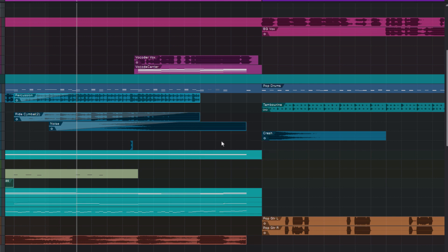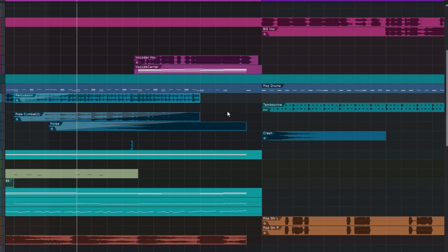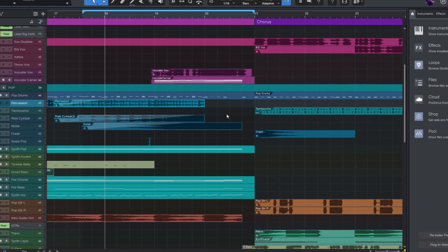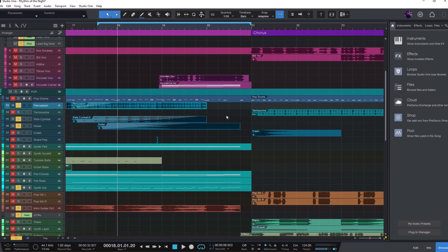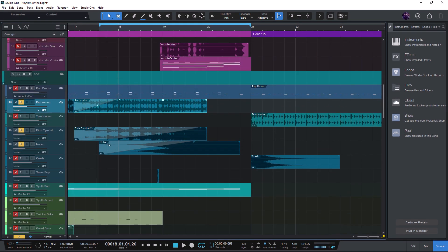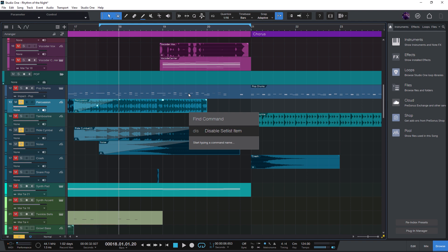And here's one more improvement in the search. When you're searching for a command, it's enough to type the first few letters of the words. For example, if I want to disable the current track, then I can just type dis and tr. Because Studio One looks at each word, so you need to type much less to find the command you want.